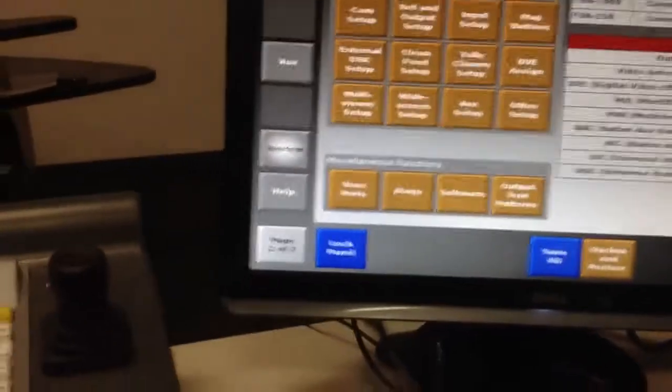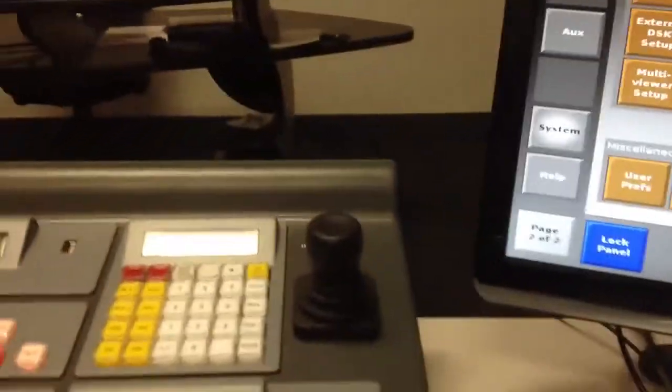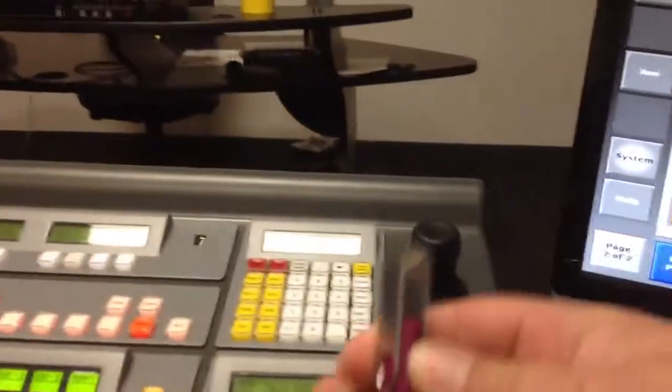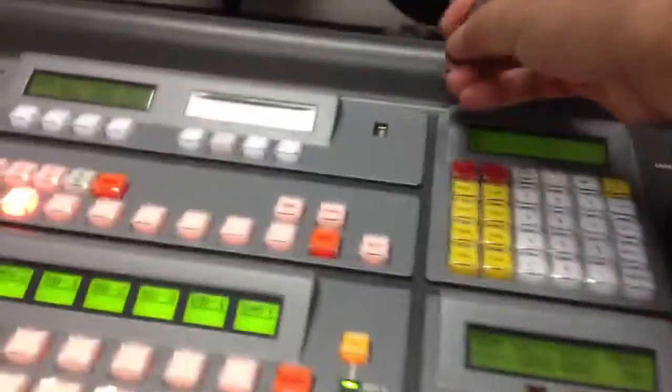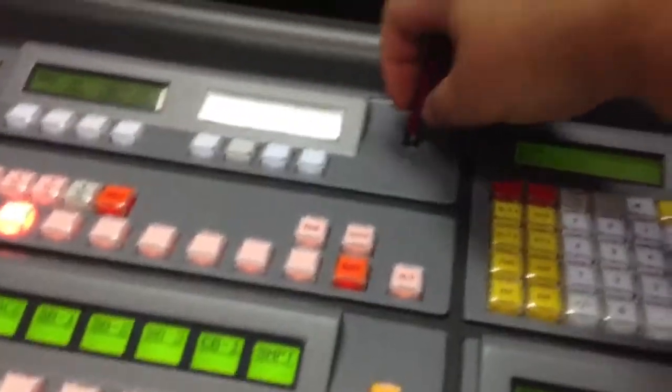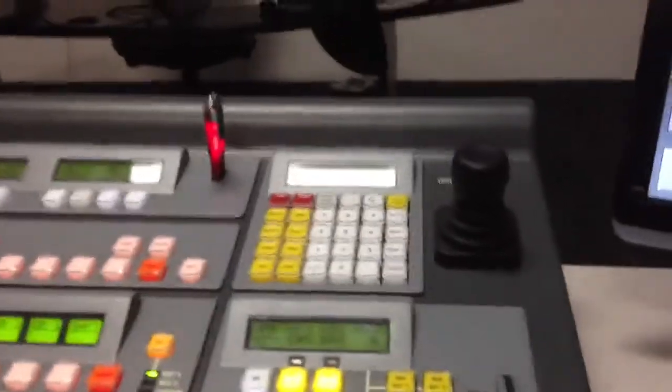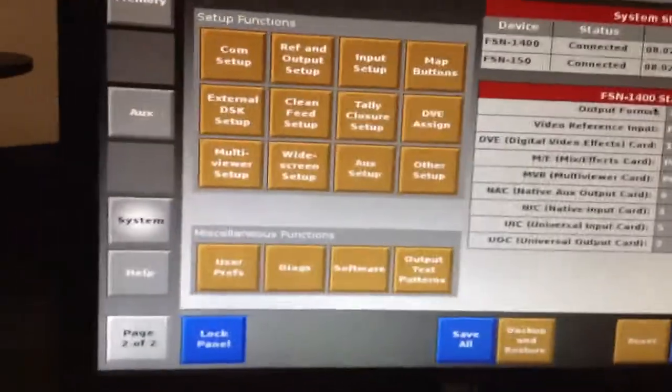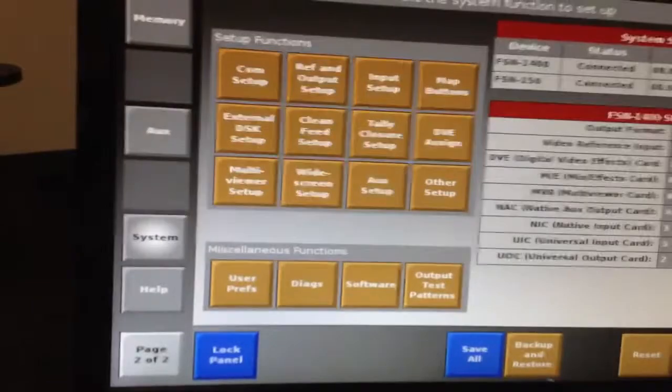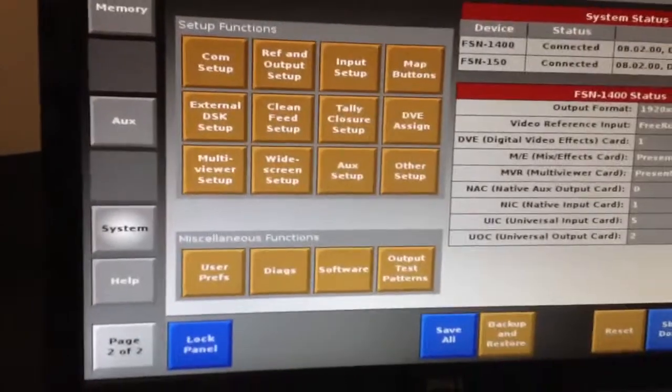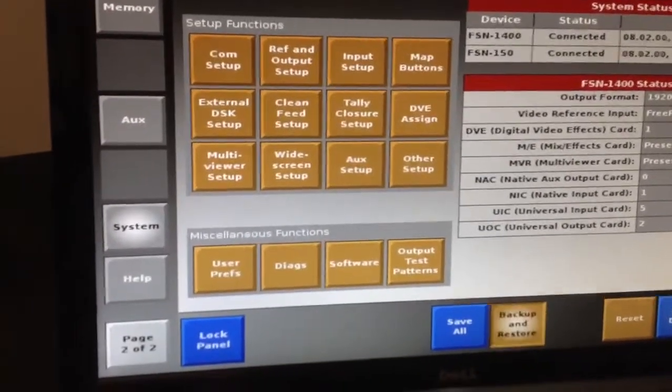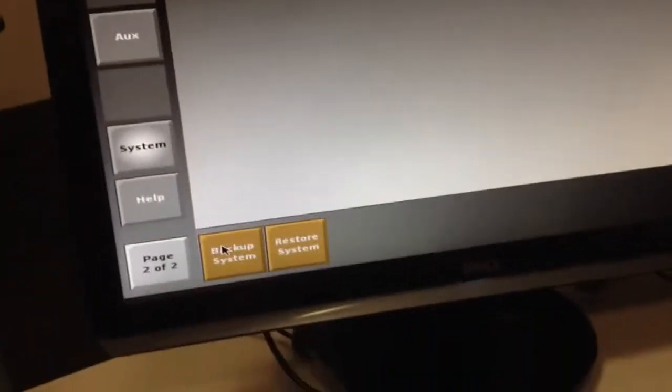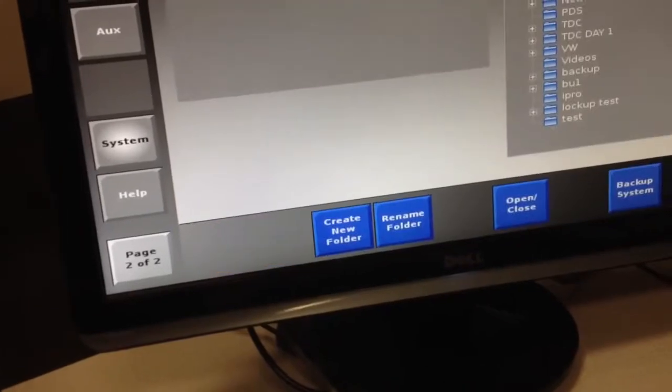Then close the confirmation window, then you're going to take a USB stick and insert it into the USB slot on the top of the FSN. Now from the system page of the FSN, you're going to go to backup restore and you're going to backup the system.